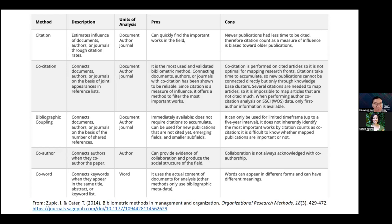Co-citation connects documents, authors, or journals on the basis of their joint appearances in reference lists. It is the most used and validated bibliometric method and can connect documents, authors, or journals. However, co-citation is performed on cited articles, so it is not optimal for mapping research fronts.